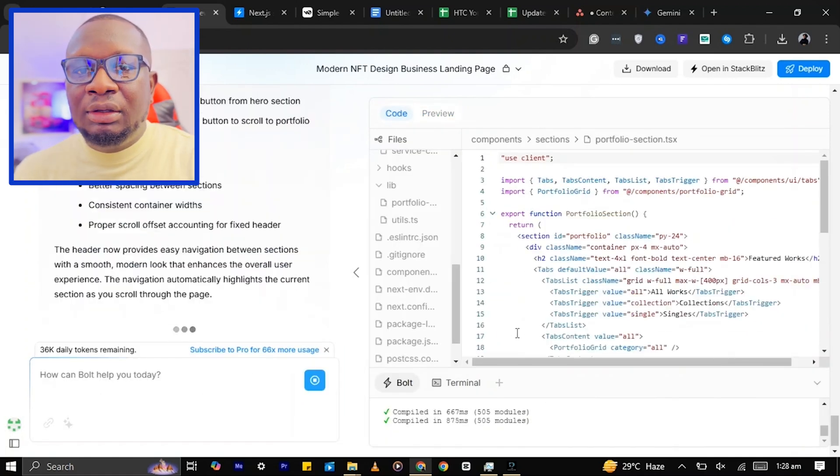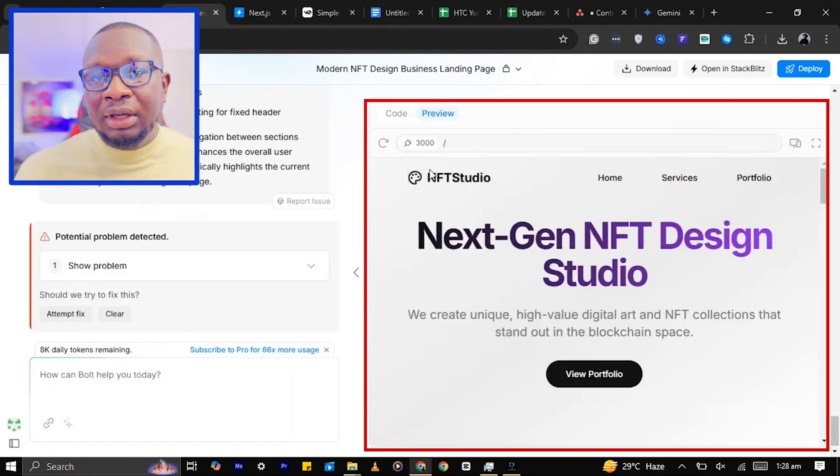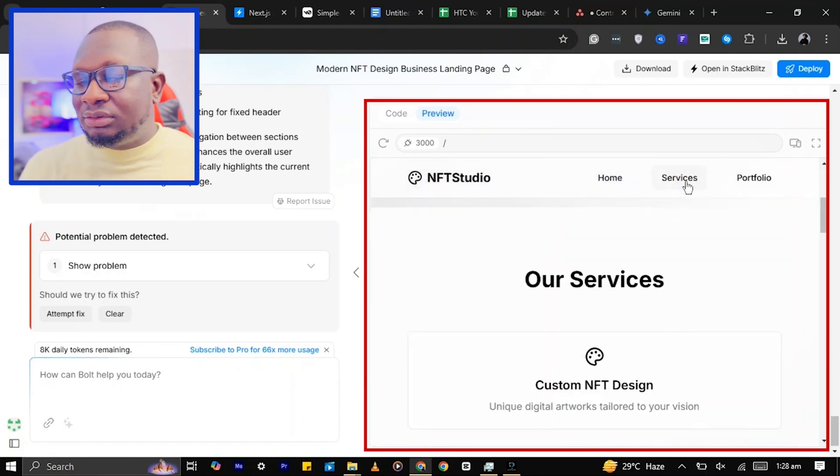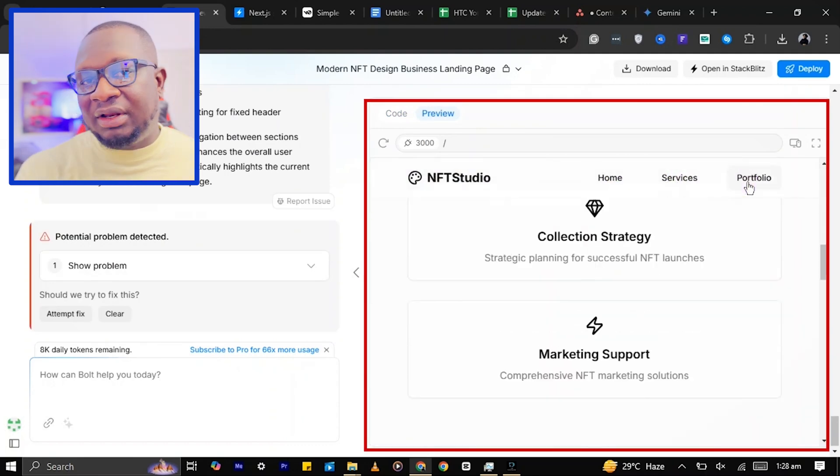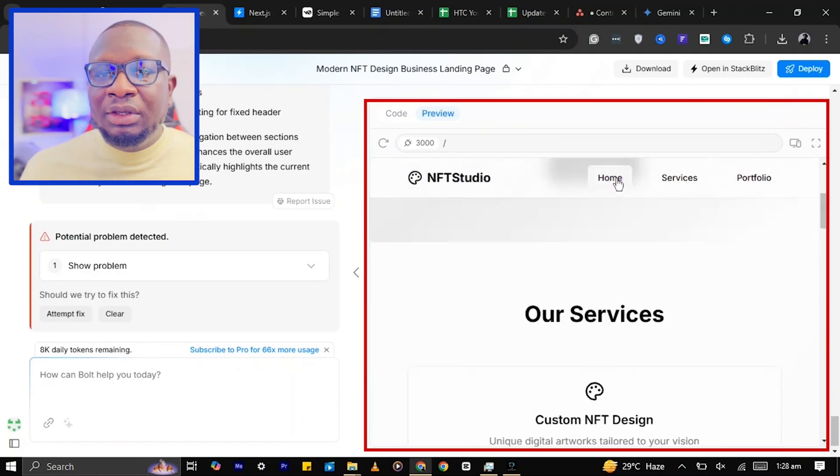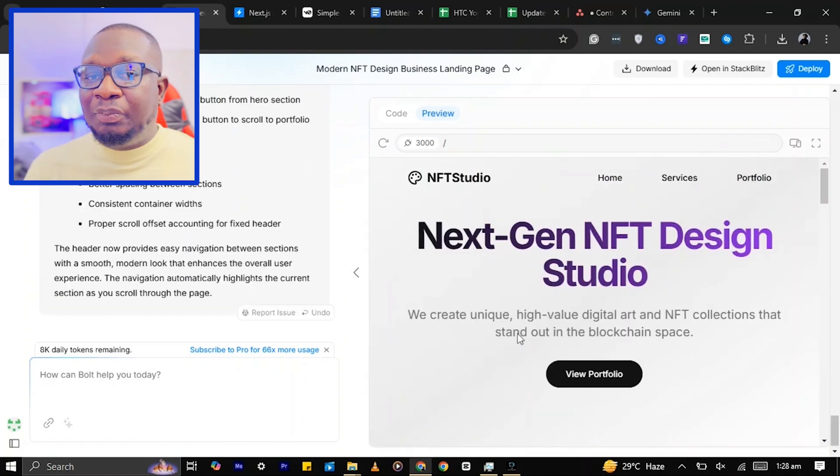As you can see, Boats has added a navigation bar to the website and the links worked perfectly. Once you are happy with your website, the next thing is to deploy your website.